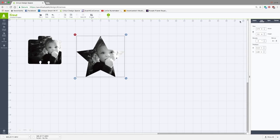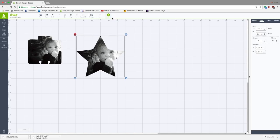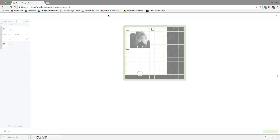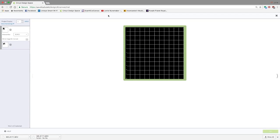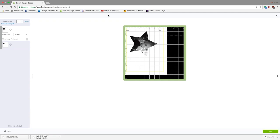And just to show you what we're talking about here, we're going to hit Go. And you're going to see this is a print and cut image. It's going to print this from my printer.